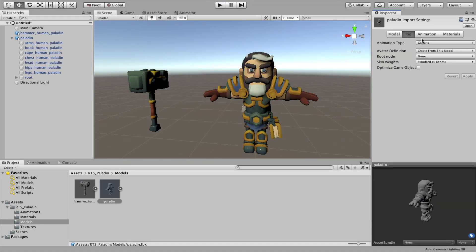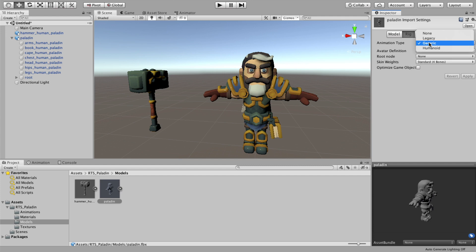If you run into problems with the animations, try changing the animation type on the character to generic.